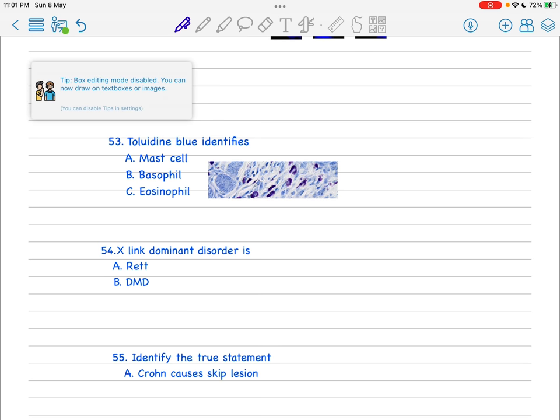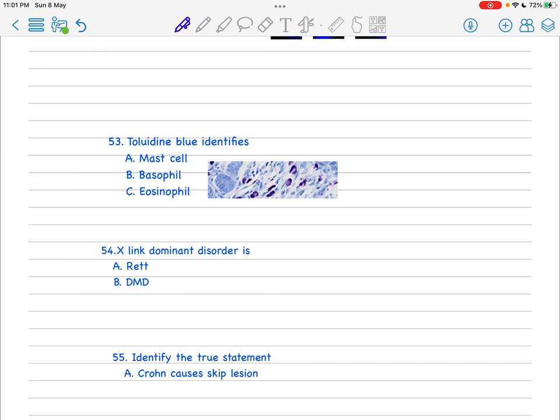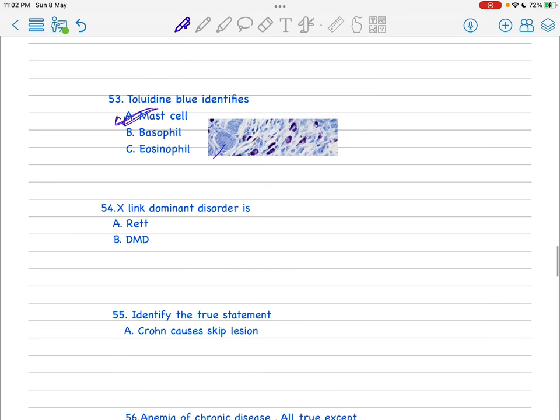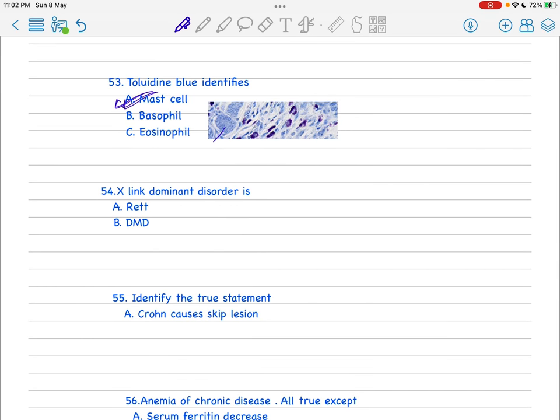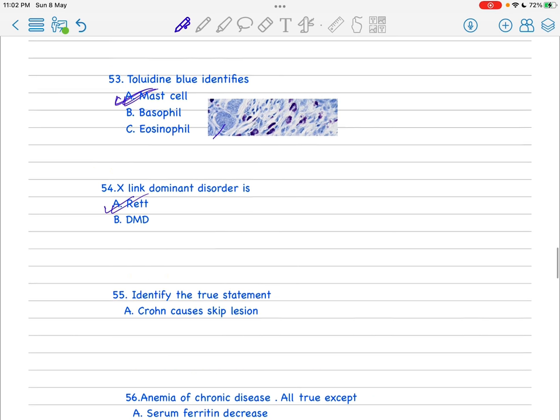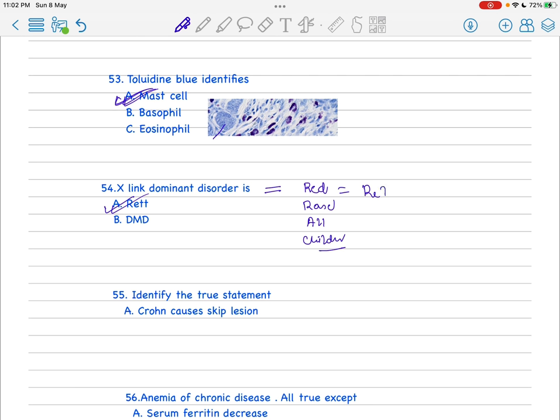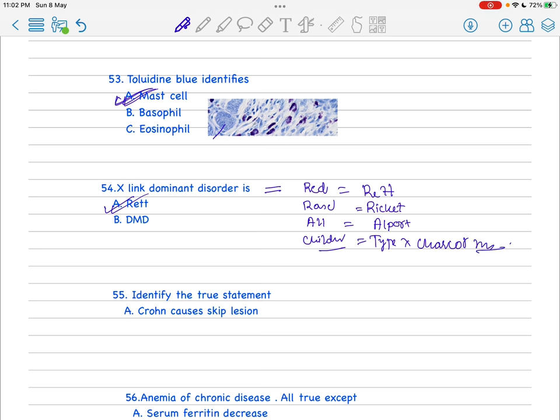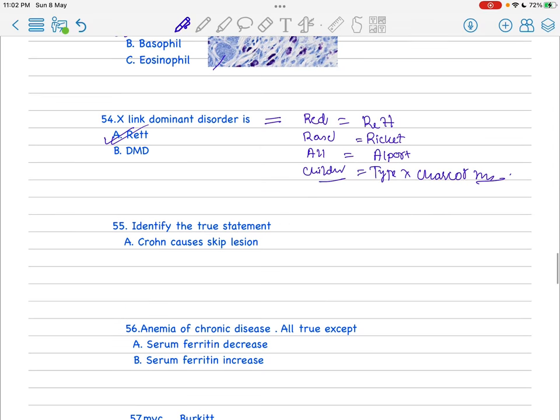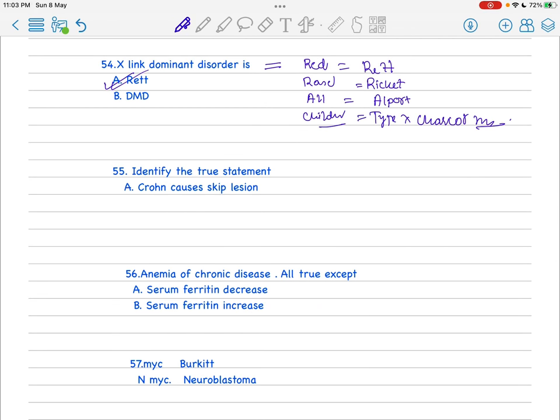Toluidine blue - this is a new question. Obviously Toluidine blue identifies - this is the case, this is the mast cell. You know this is the platelet and mast cell, like this in Toluidine blue. X-linked disorder is Red. I got a mnemonic from Marrow: in case of X-linked dominant disease - Red Rose - that is Rett, and rickets, that is Alport, and type X Charcot-Marie-Tooth disease. This is as simple as Rett syndrome.